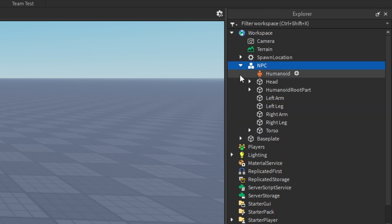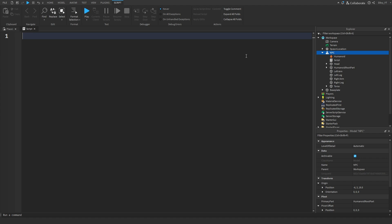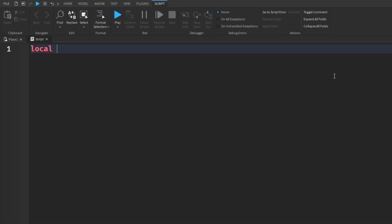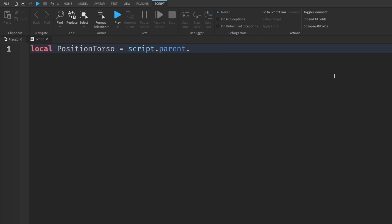So what you guys want to do, just right inside of the NPC model, you want to add a script. You could rename the script for organization. We're going to first add our variables, so we're going to do localPositionTorso is equal to script.parent.torso.position. What this will do is basically call the NPC's torso, because the torso is the main part of the model, and we need to get that part to follow us.